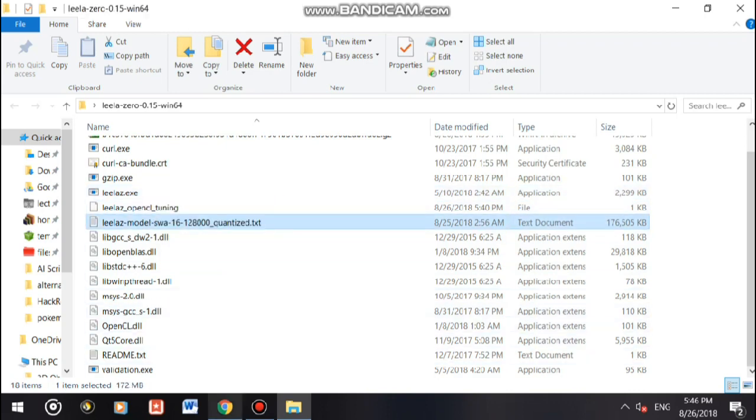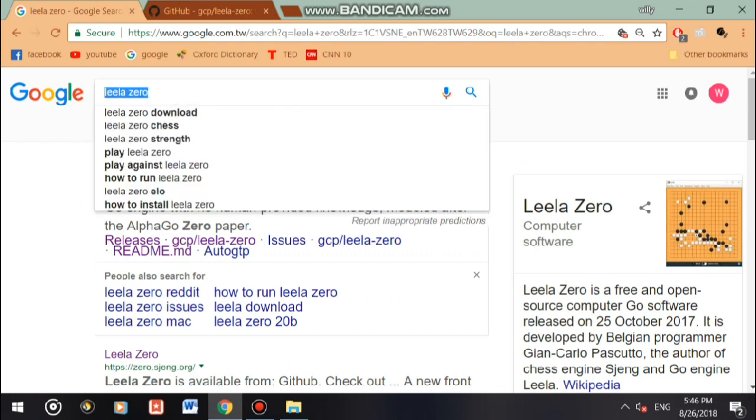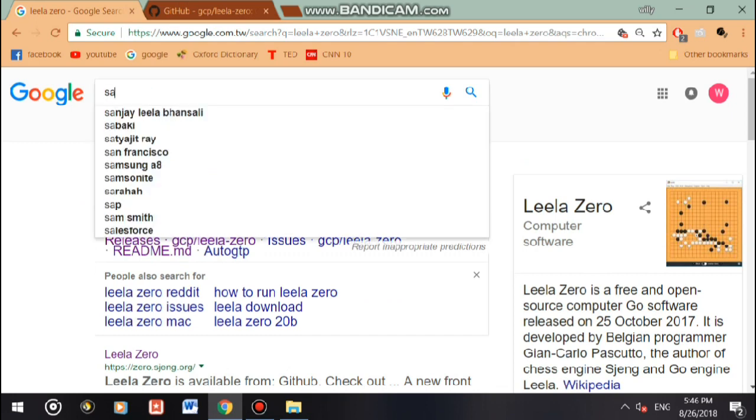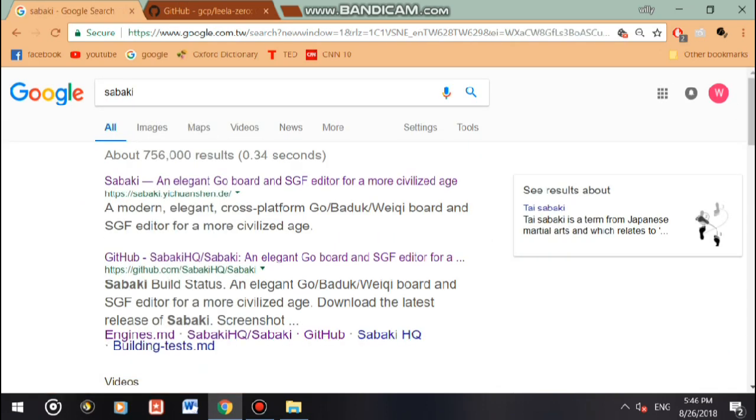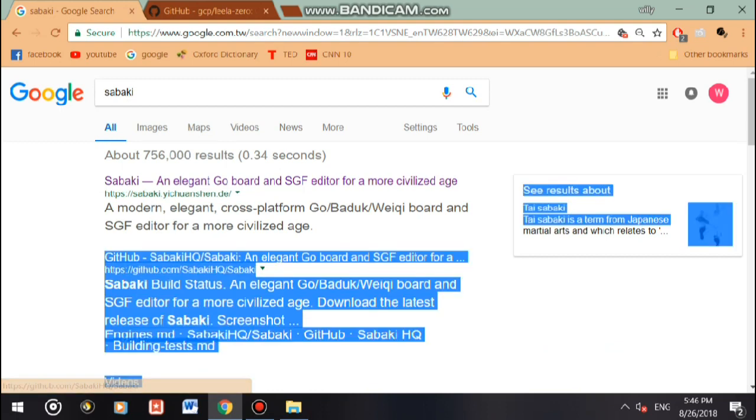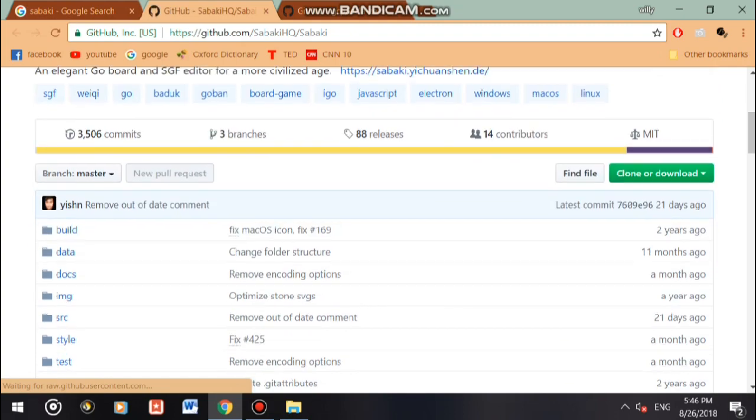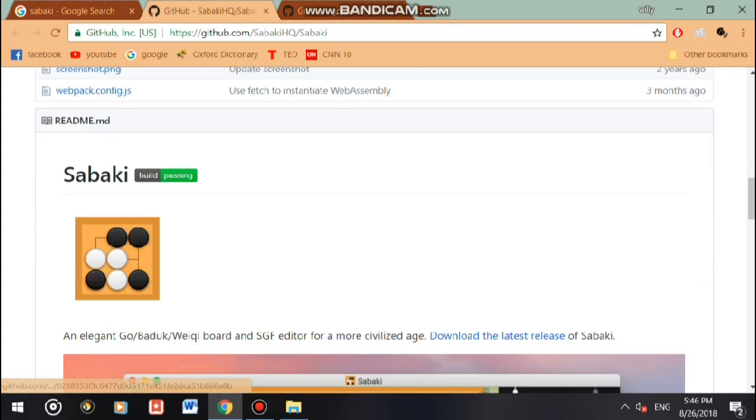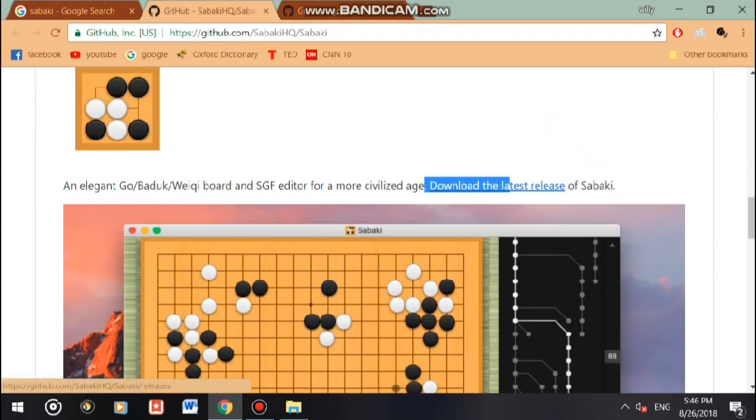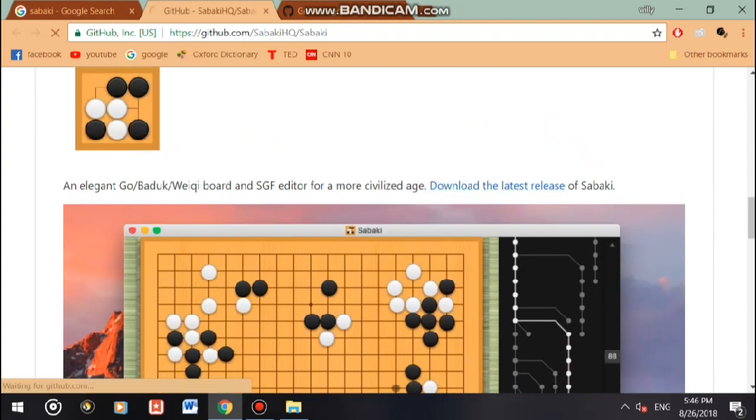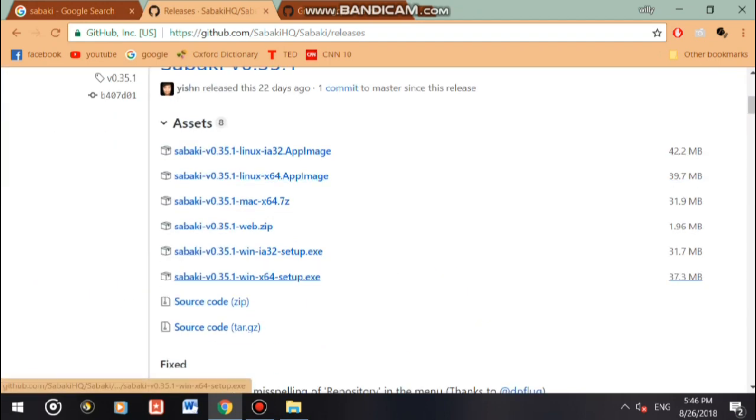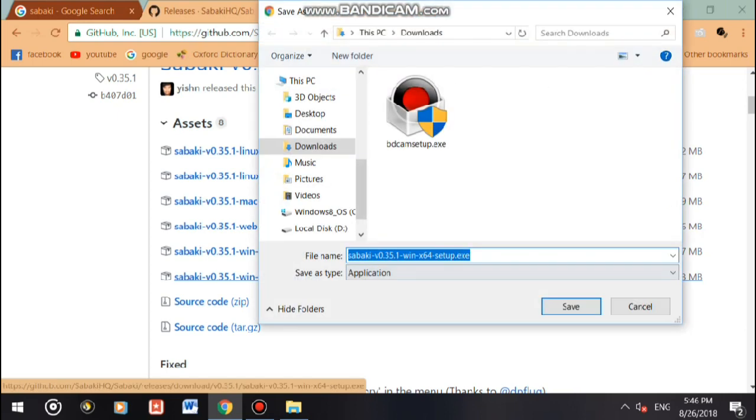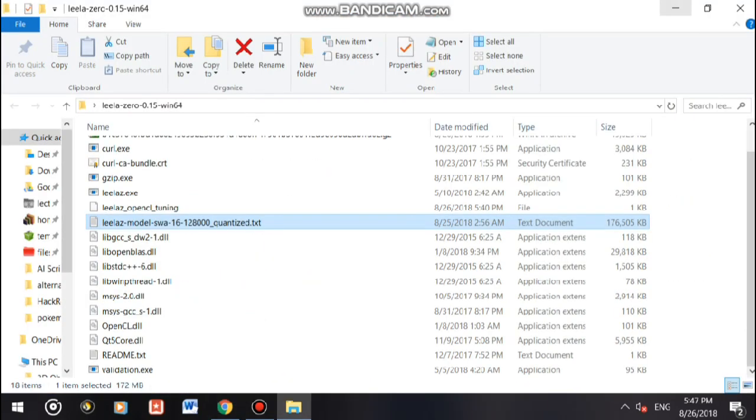We go back to Google search and type in Sabaki. We click the GitHub one, scroll down, and download the latest release. We click this one, the win64 setup.